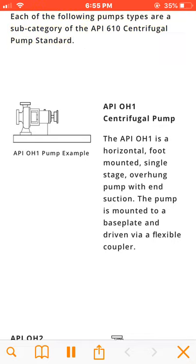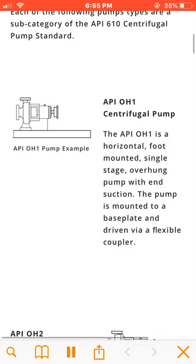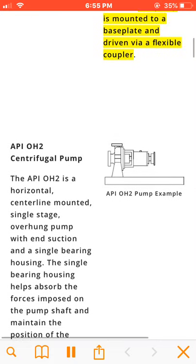The API OH1 is a horizontal, foot-mounted, single-stage, overhung pump with end suction. The pump is mounted to a baseplate and driven via a flexible coupler.